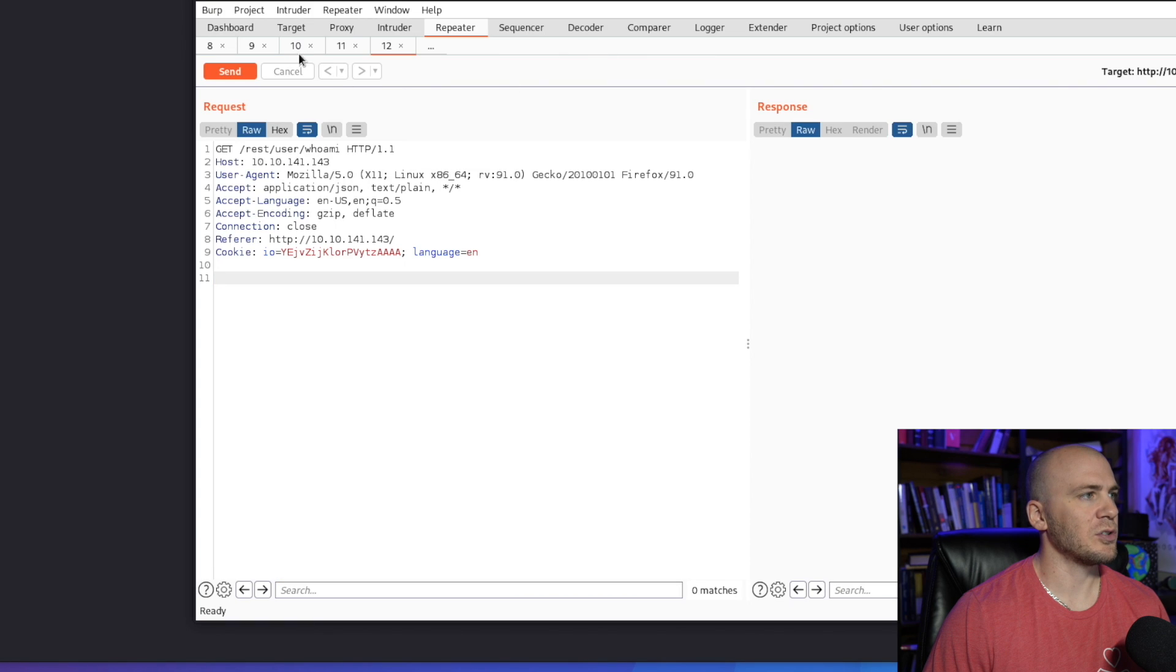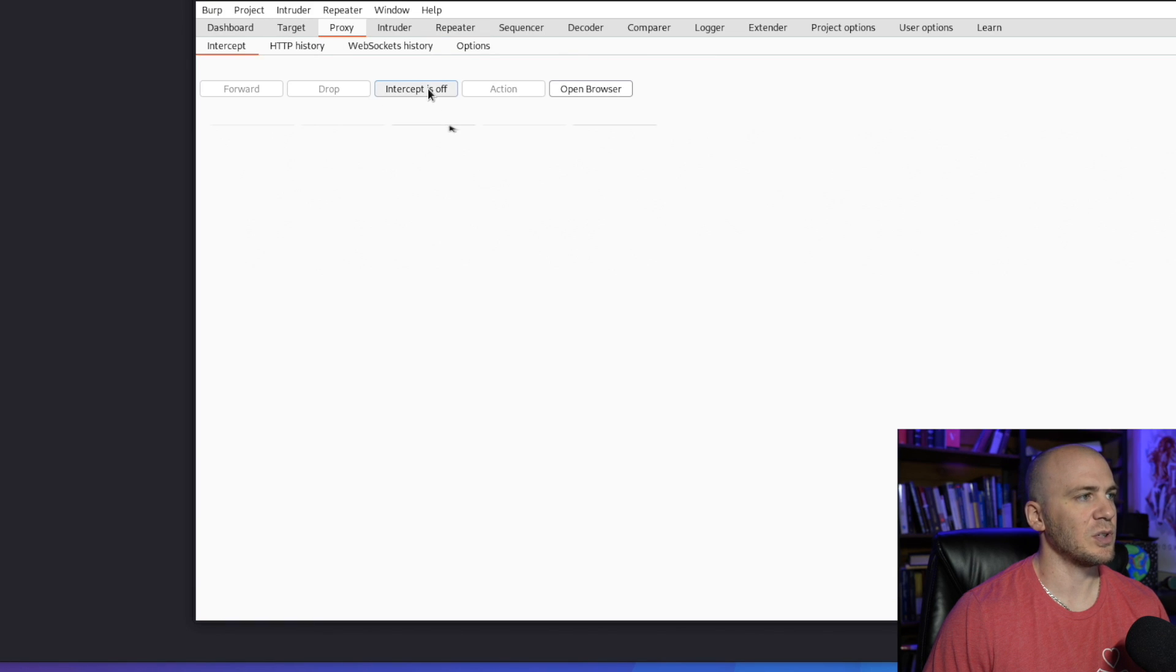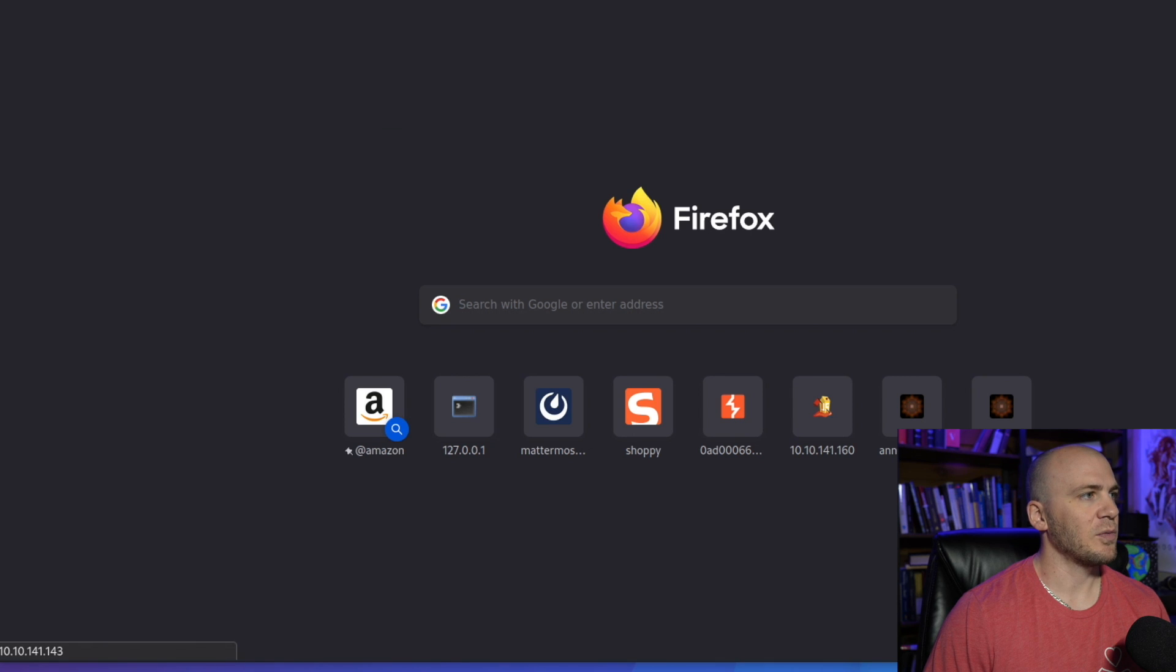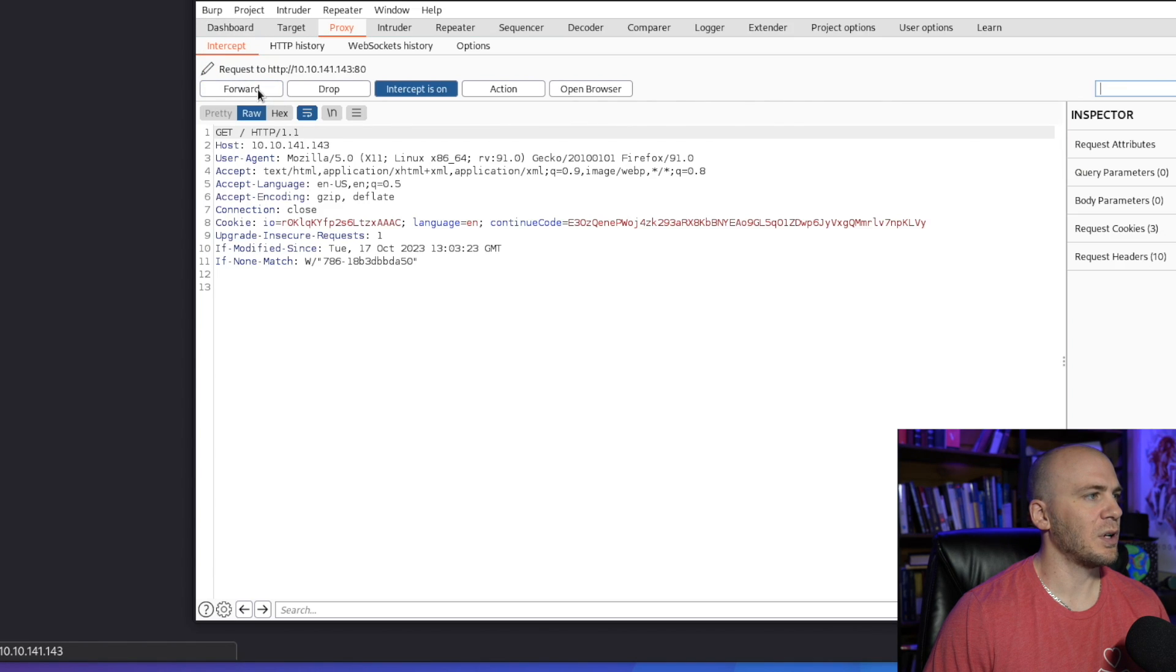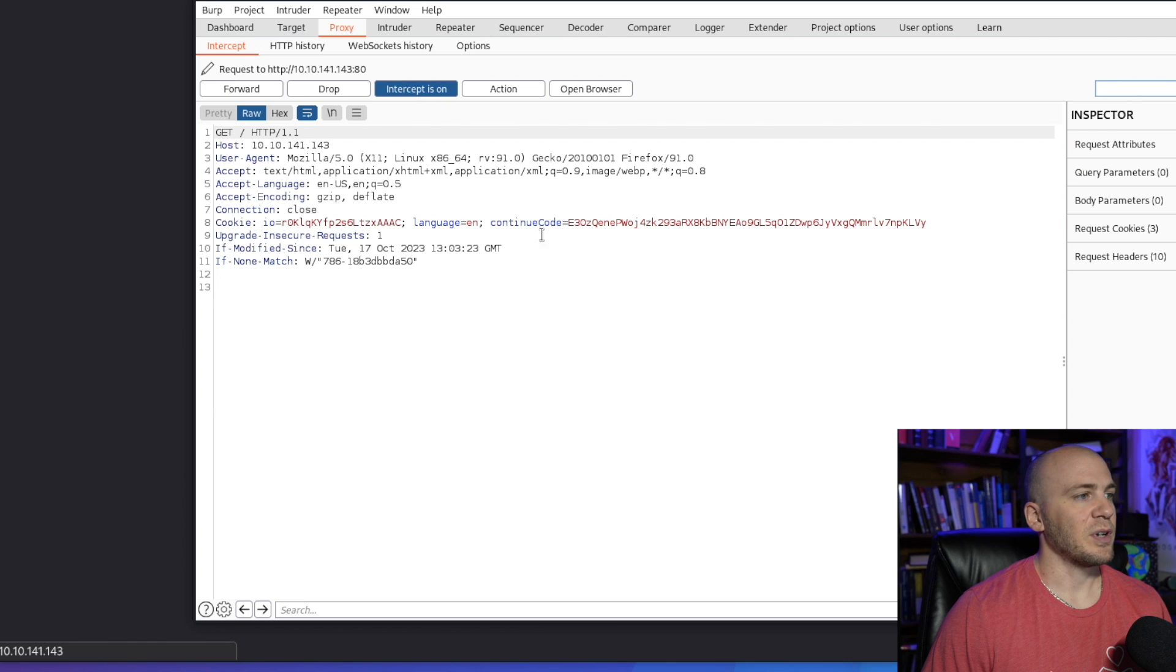But as we do this, we're going to catch this over here in our proxy so we can just intercept the request and we can run it. So now we can forward and we can start looking at things like this right here. So we have this cookie.